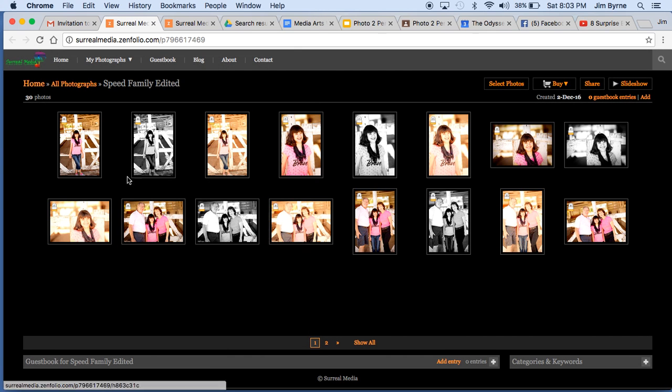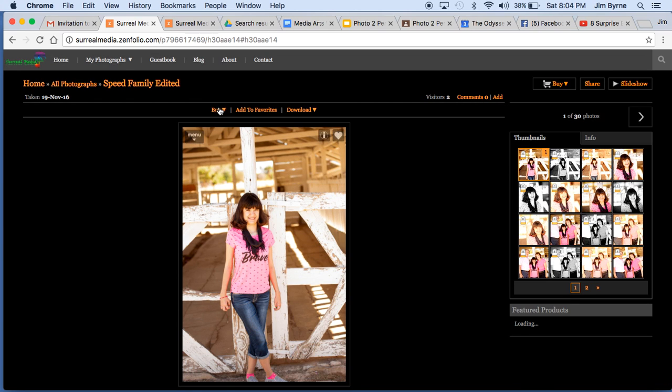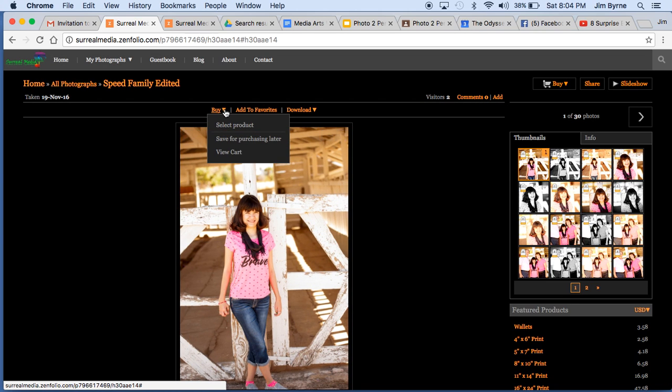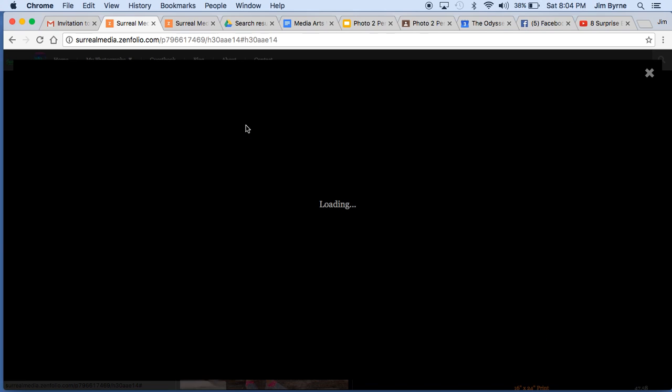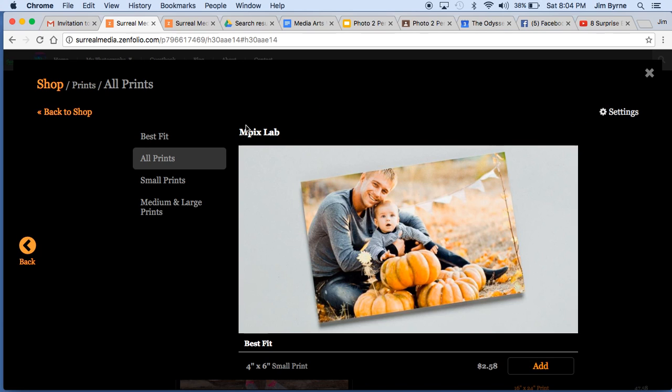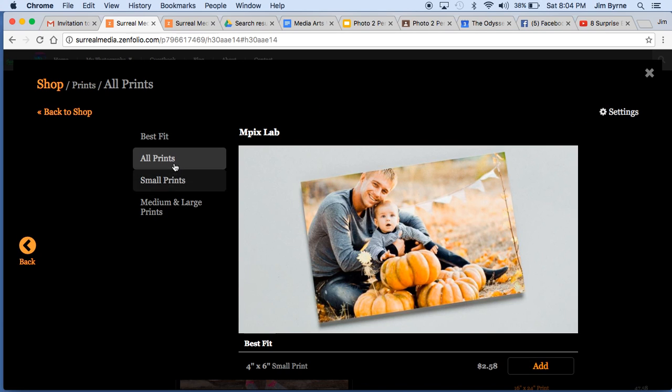Once you get in there, you simply – so say if you wanted to purchase this image here, you just double-click on it. You click on the buy option where you select the product, and from there, you have a couple of options.